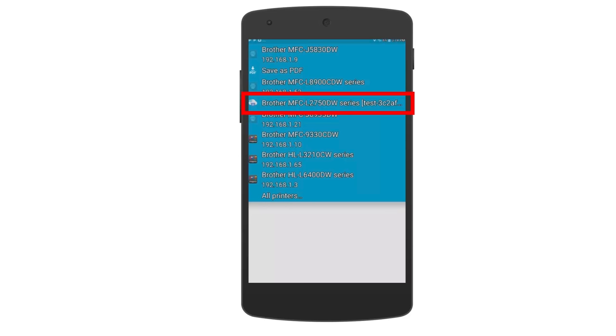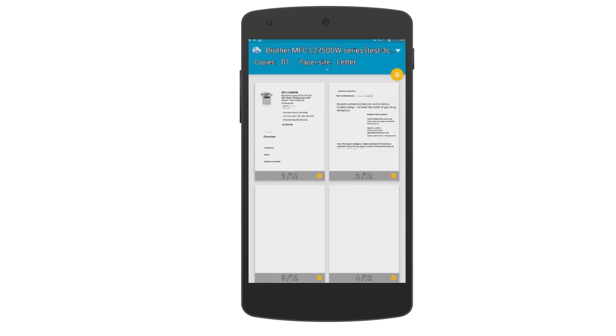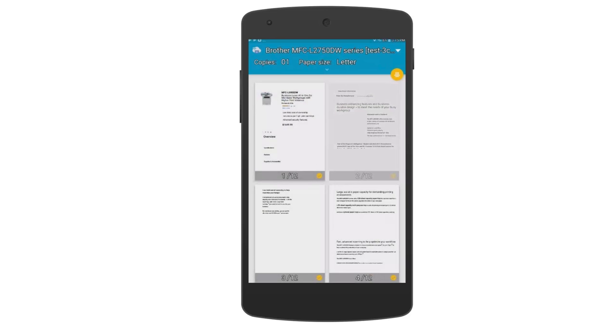Now select the Brother printer you wish to use. If you don't want to print the entire document, you can deselect pages by tapping on them. When ready to print, tap the Print icon.